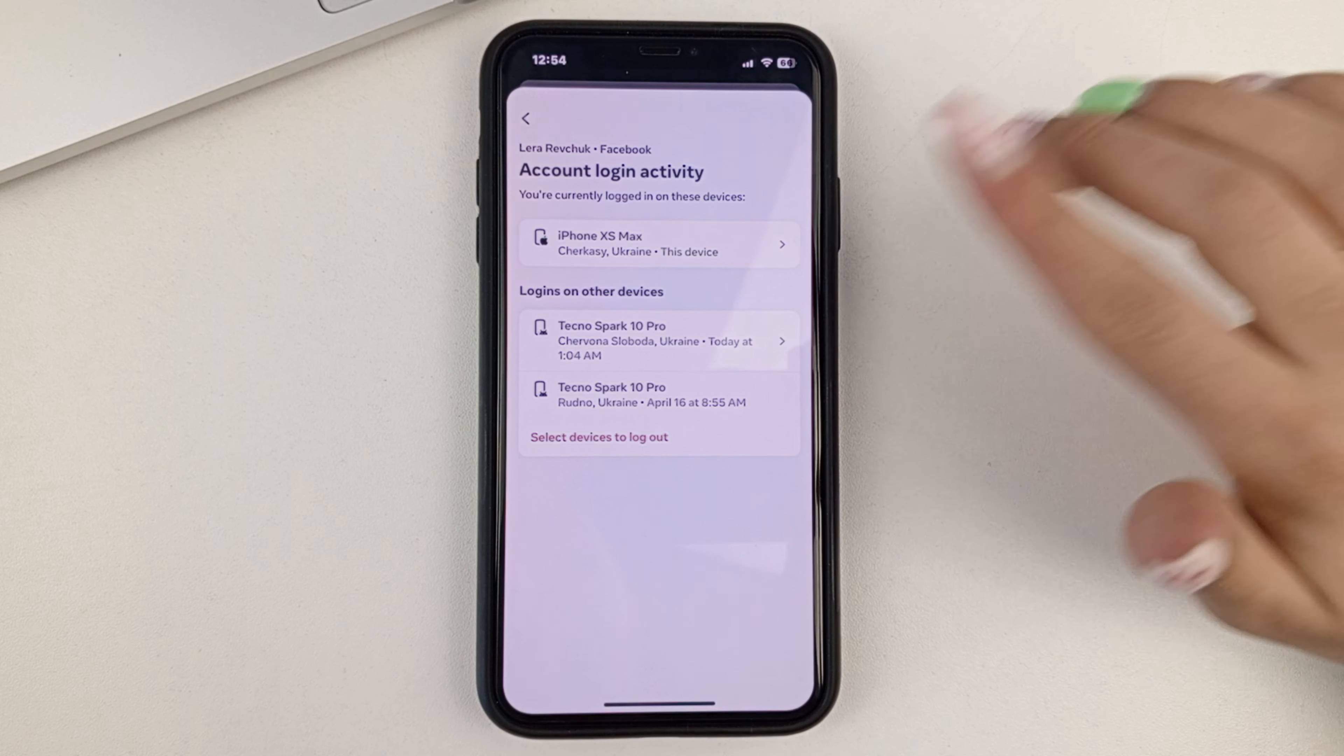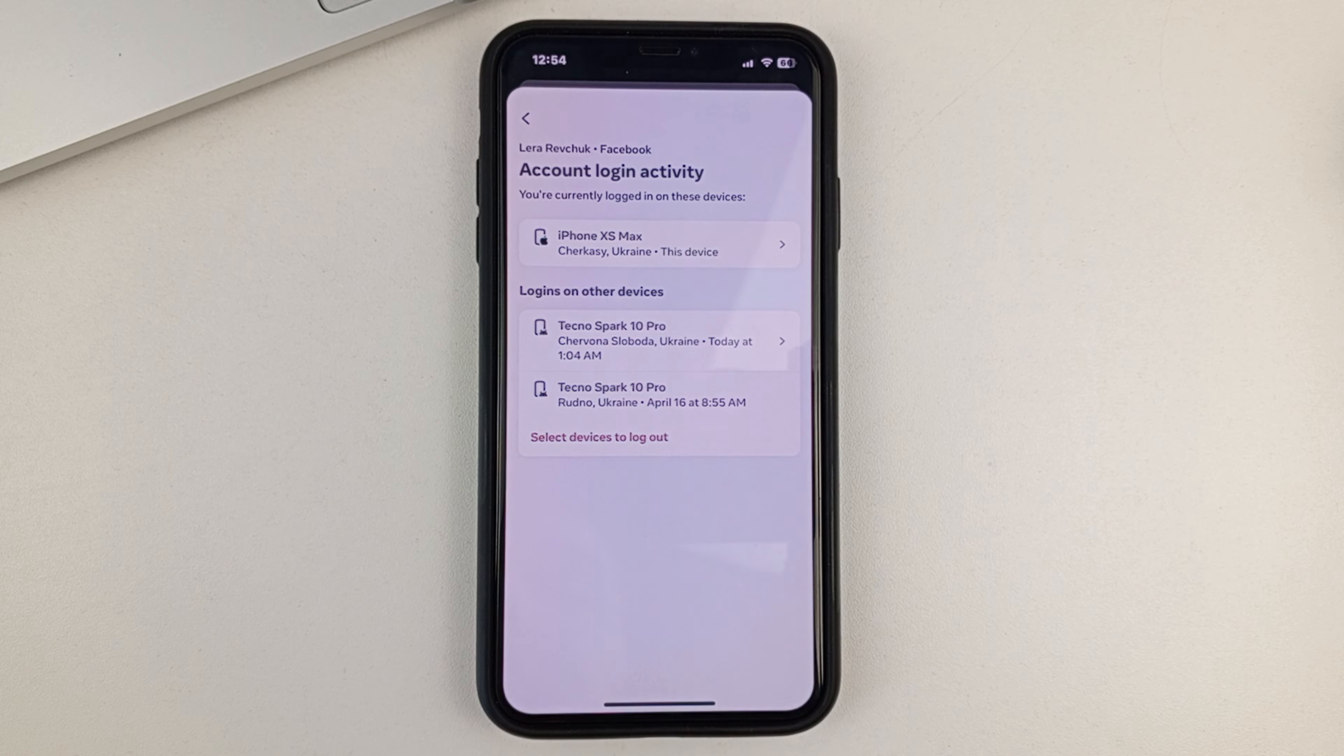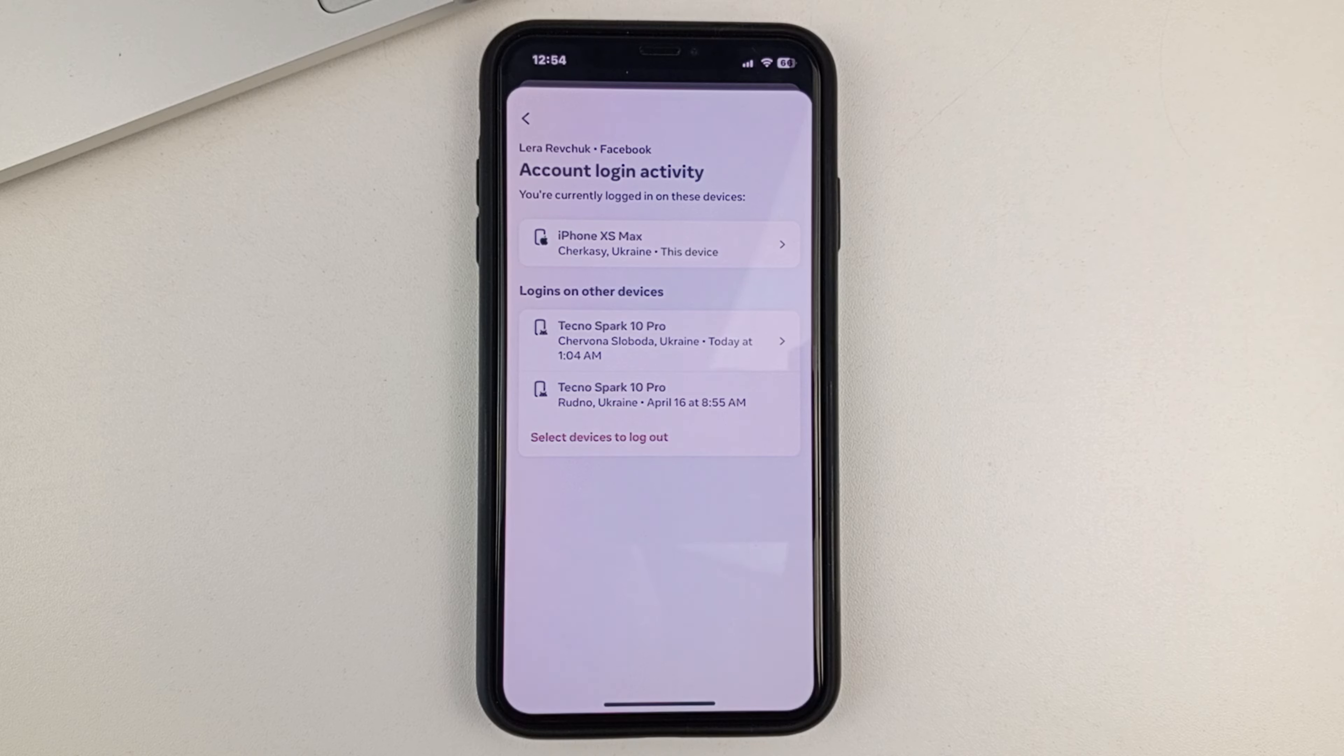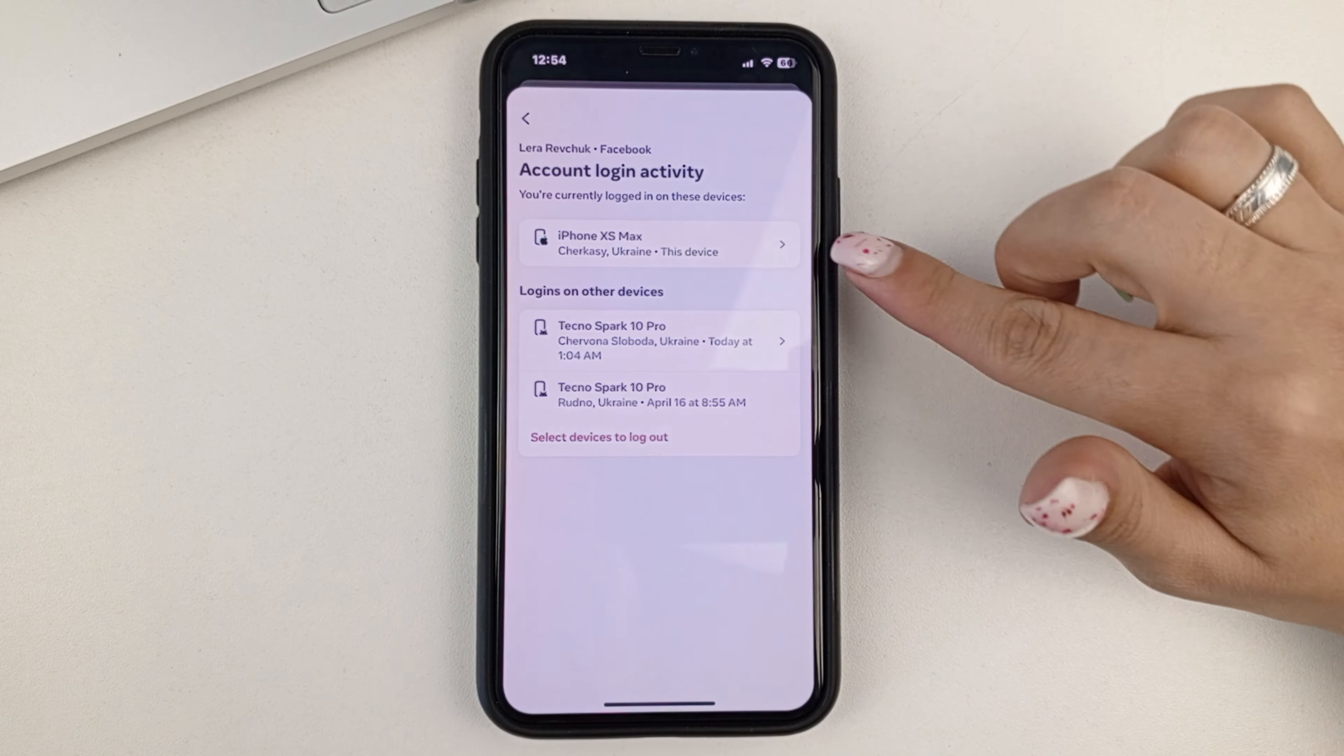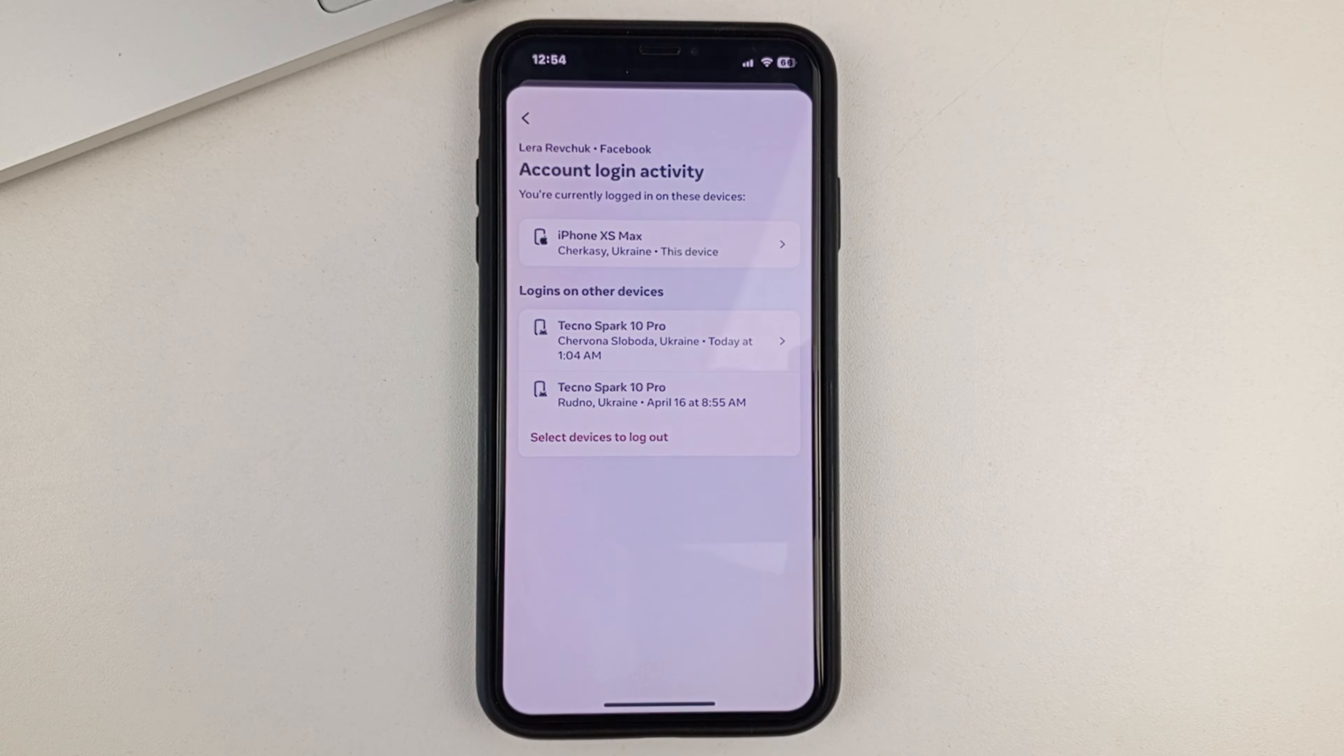So, at the moment the topmost shows the device from which you are currently logged into your Facebook. In my case, that's an iPhone X.